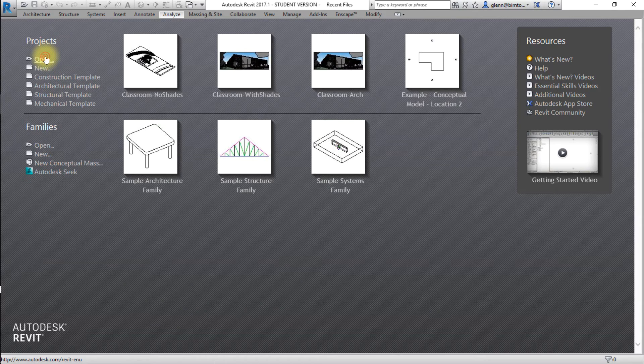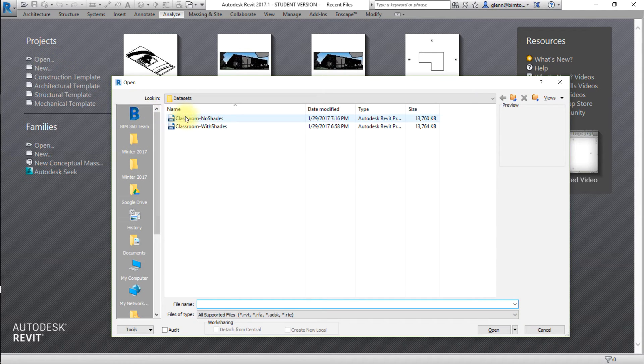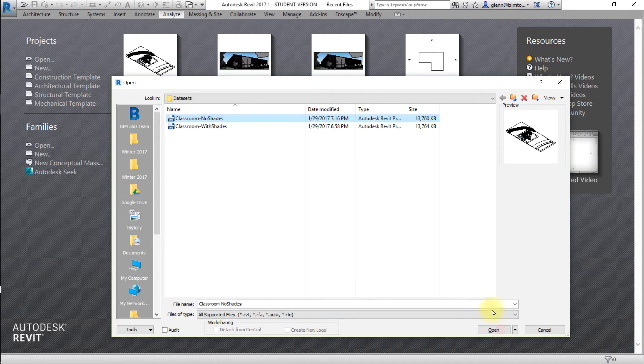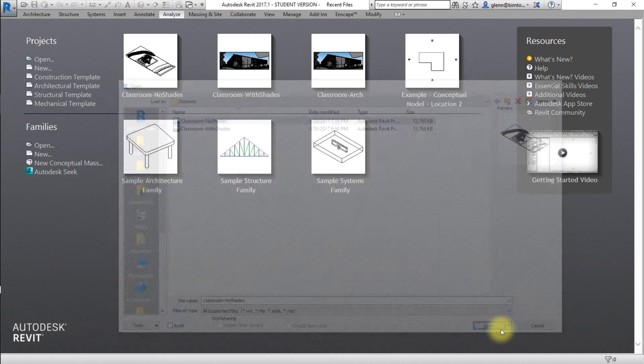First, let's open a Revit model to be used for this analysis. Open the Classroom No Shades Revit model.